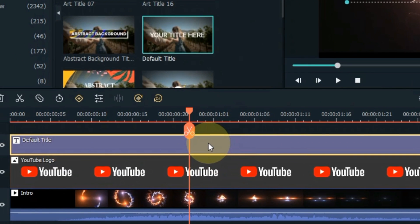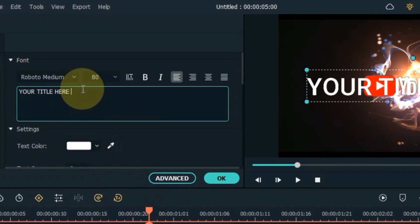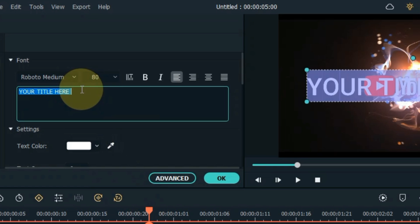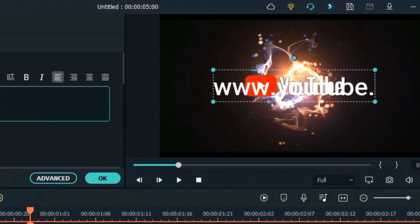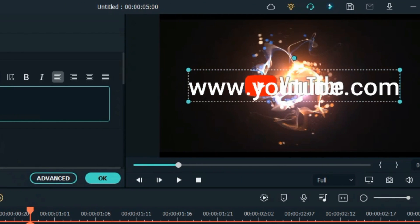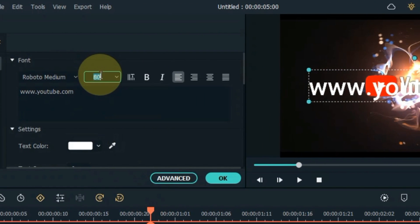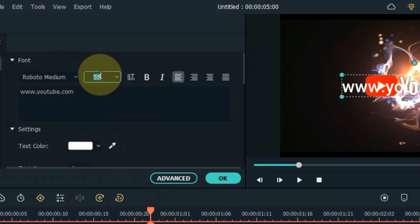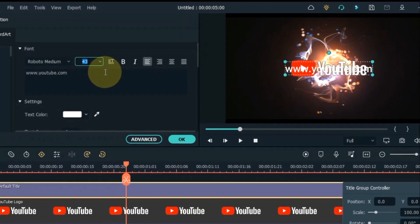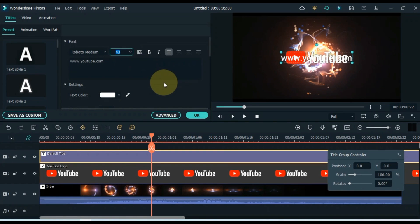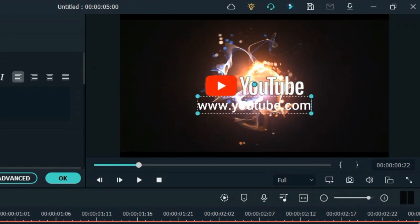Now double-click on the title and edit it. You can write your channel name here, or you can also write your website address. I write www.youtube.com. I reduce the font size. Move the text position below the logo.